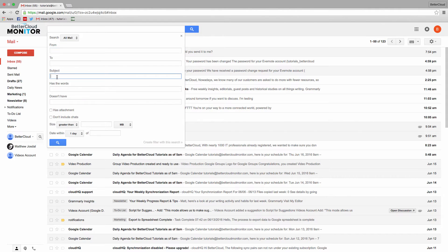To do this, we start like before, clicking the arrow, placing meeting in the subject line, and then creating the filter.